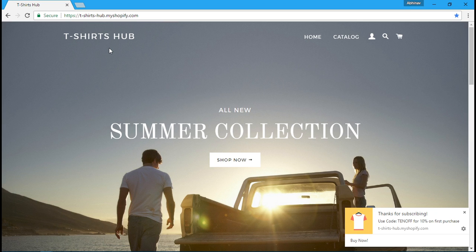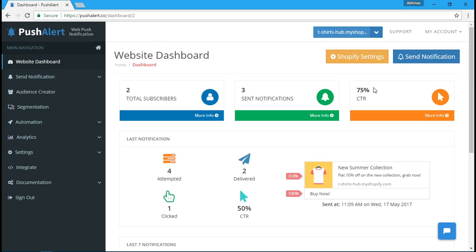This is your push alert dashboard. You can see the total number of subscribers here, as well as your overall click-through rate.